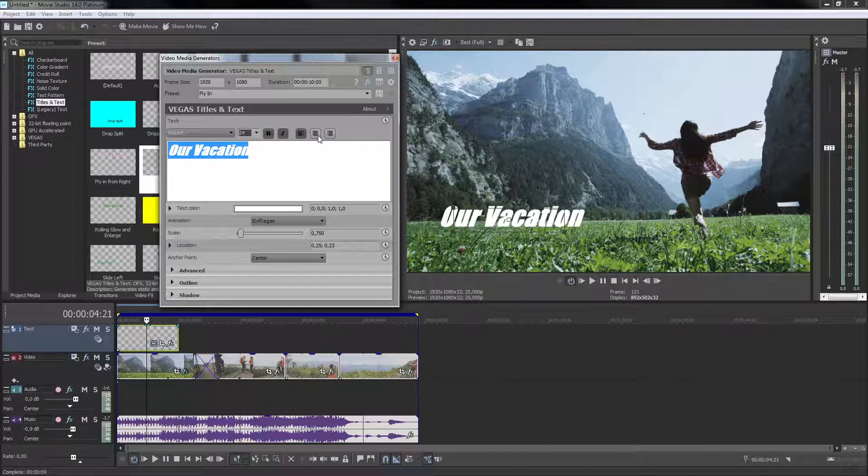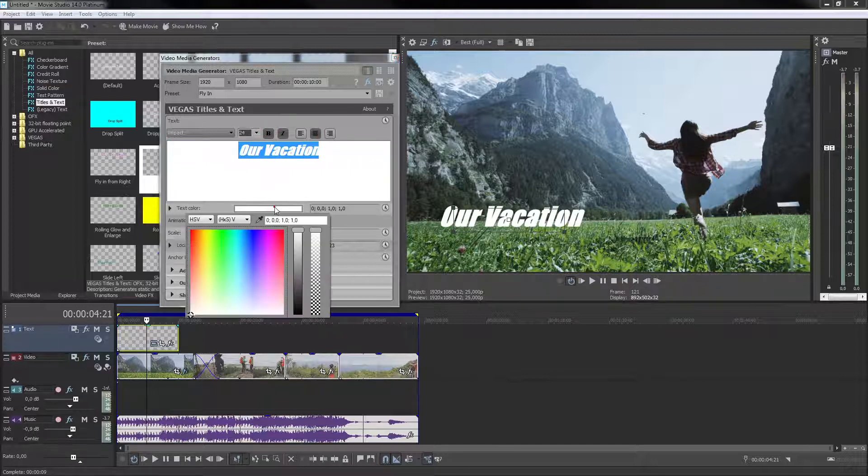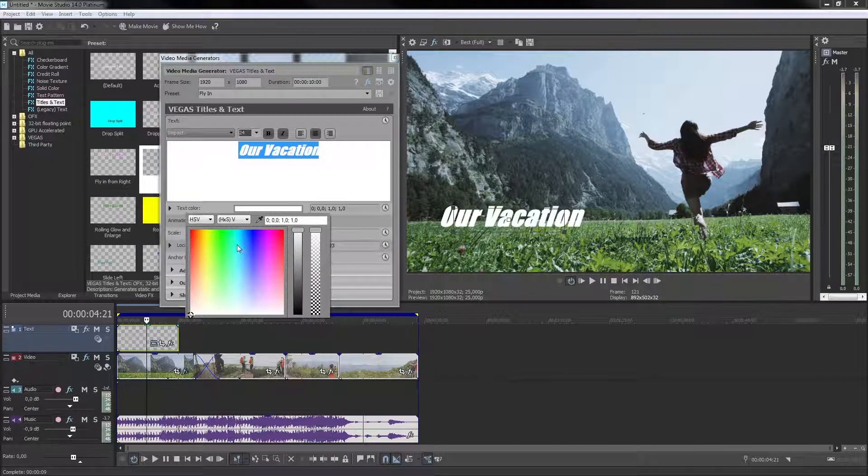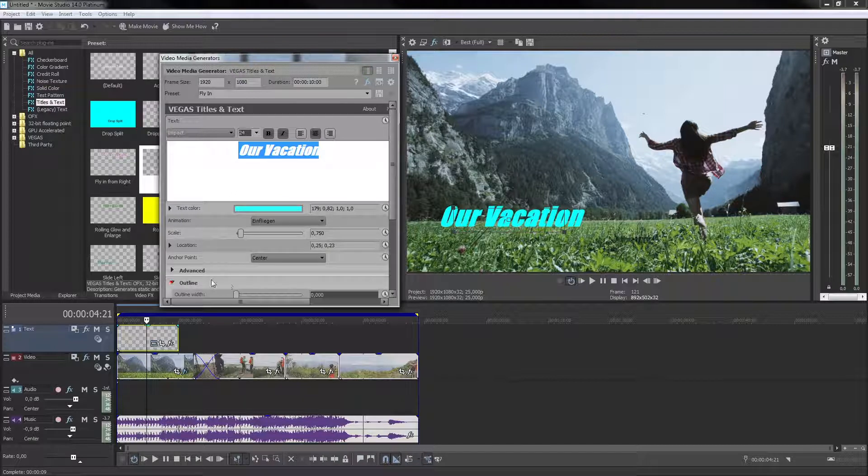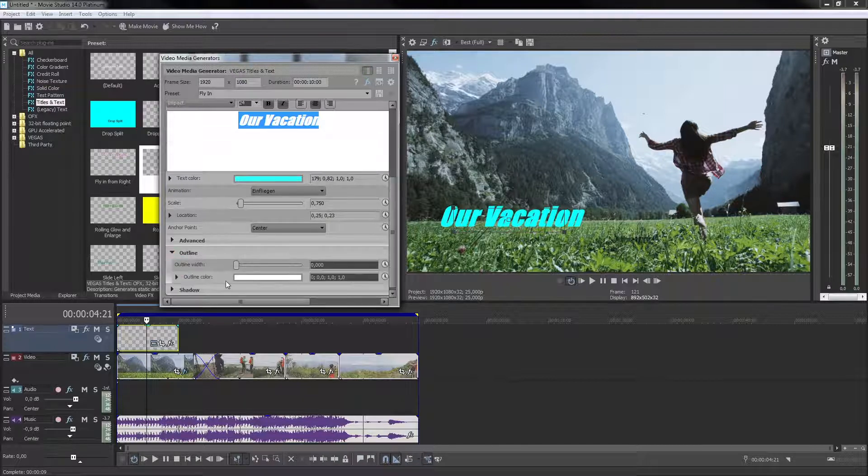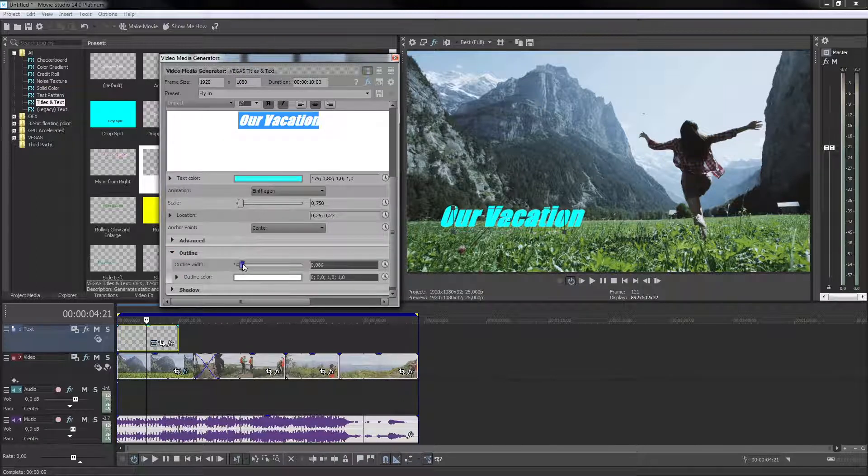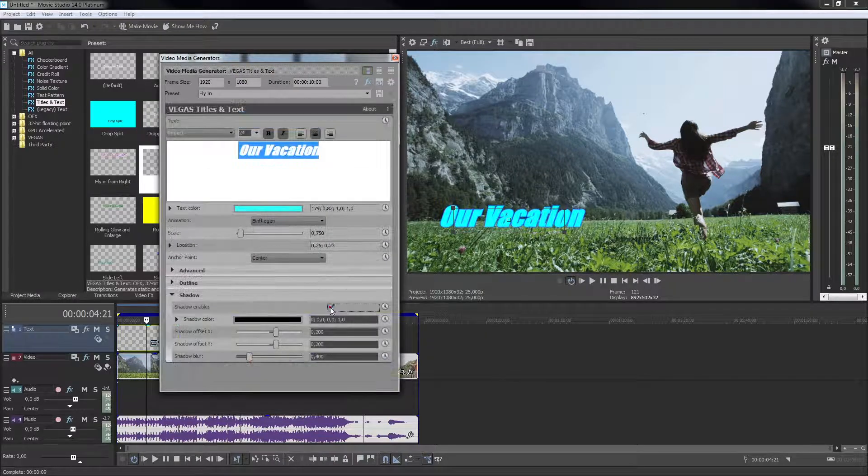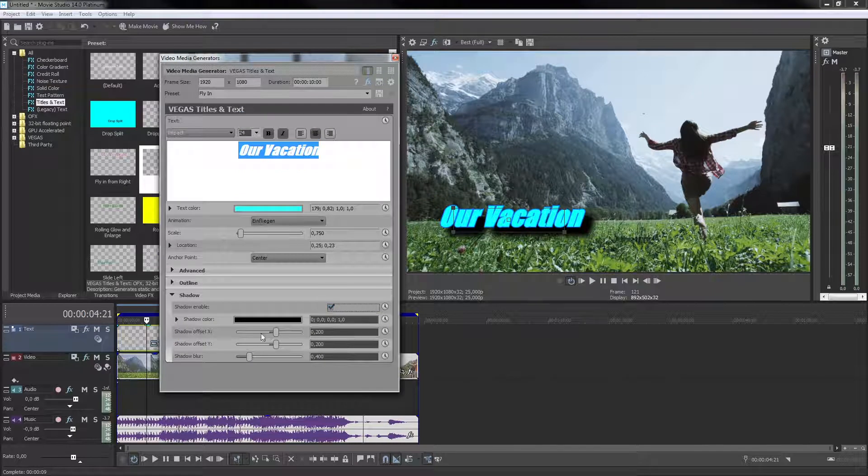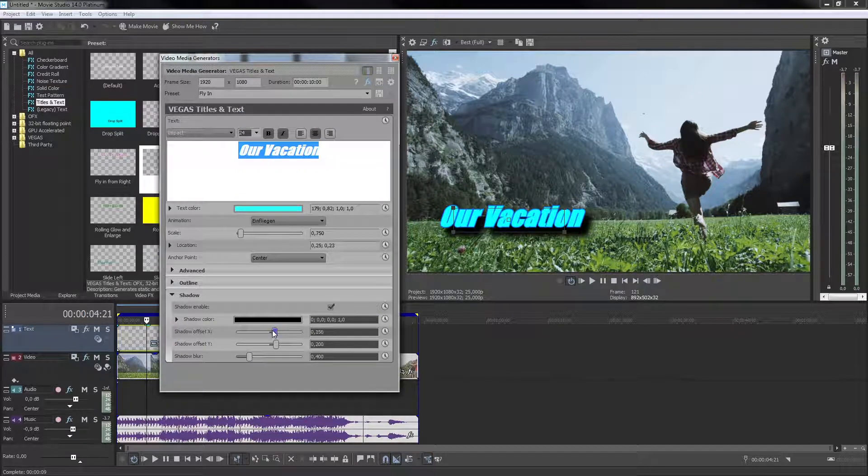The title generator offers many options to make precise text adjustments. For example, in the lower section you can add an outline or a shadow and you can customize these elements as well to perfectly suit your project.